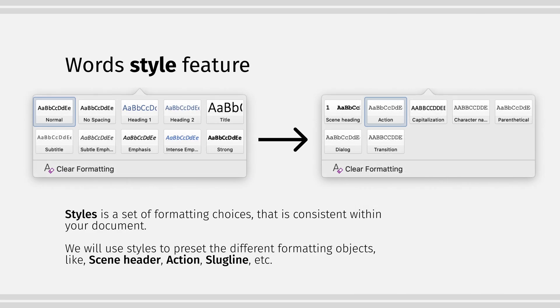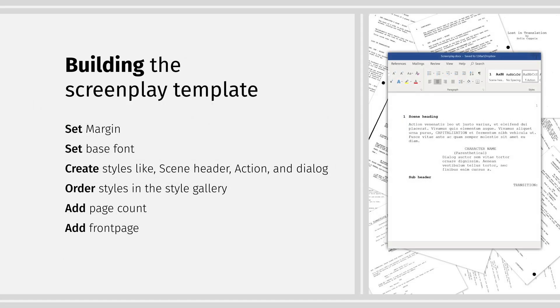We will heavily use Word's style feature. Styles is a set of formatting choices that is consistent within your document. We will use styles to preset the different formatting objects, like scene header, action, and slug lines.